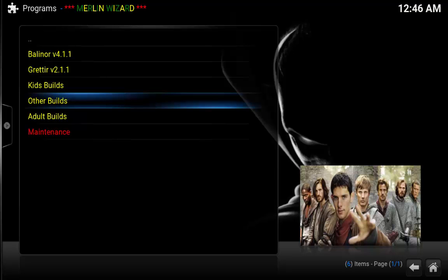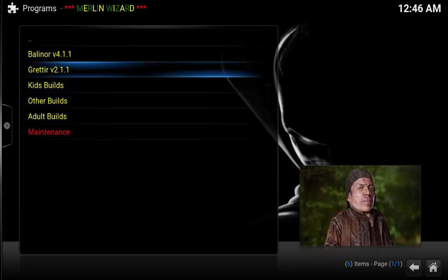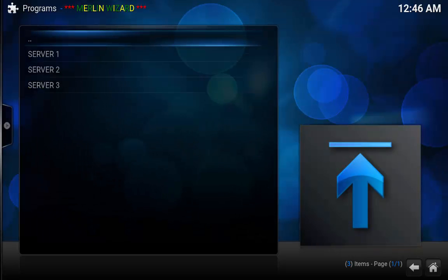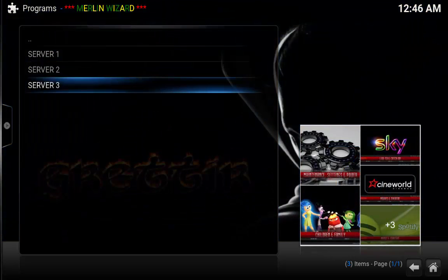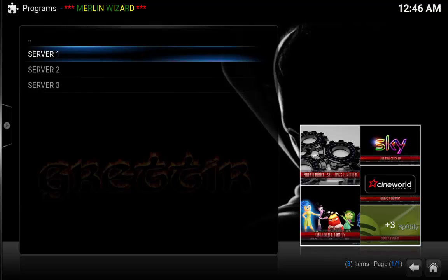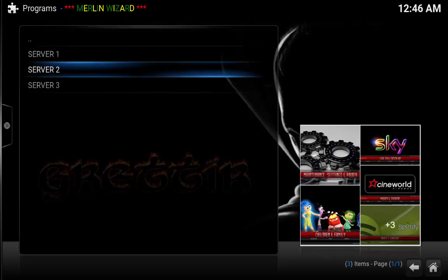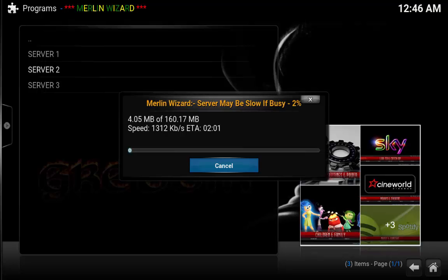So for the purposes of this I'm going to install Grittier because it's what I use. Now as you can see there's different servers, so if you try to install from one server and you get a response, a 404 or something to say that it's down, then simply just choose another one. I always pick server 2, that's just my preference. Don't know why, I just do. However, what this is doing now, it's just going to download code and download the Merlin build for us.